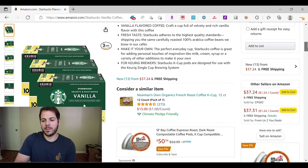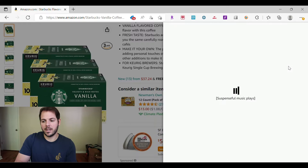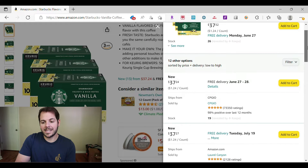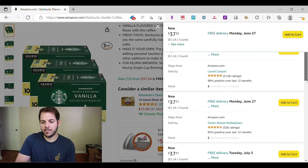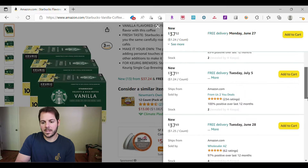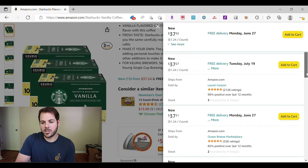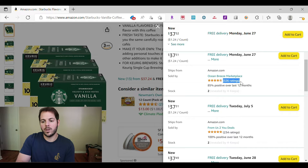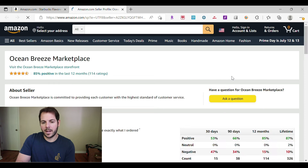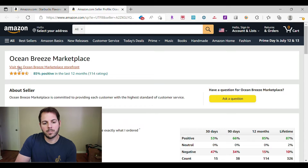If you scroll down a little bit further, here's the key: this section right here where it says 'new' and in parentheses '13 from third' — the price and free shipping — you click on that and you'll see every other seller selling this product. So CPGIO, Laurel Canyon, ocean breeze, from us to you, wholesale AZ, et cetera. I'm going to pick a random one — ocean breeze marketplace. You can see their rating, how many stars out of five, and their total number of ratings as well. If I click on their name, it's linkable. It says 'visit the ocean breeze marketplace storefront' — that's where we want to go.